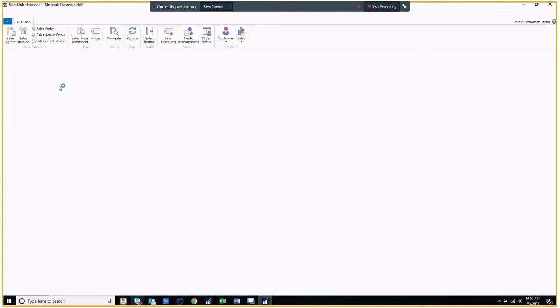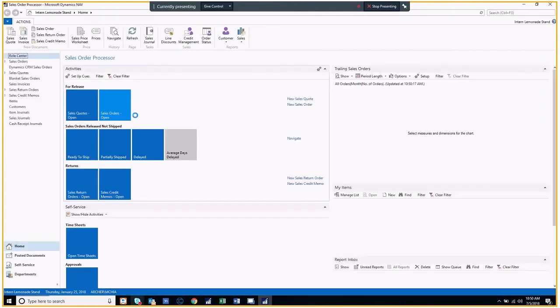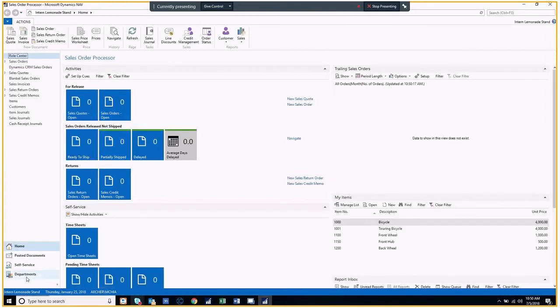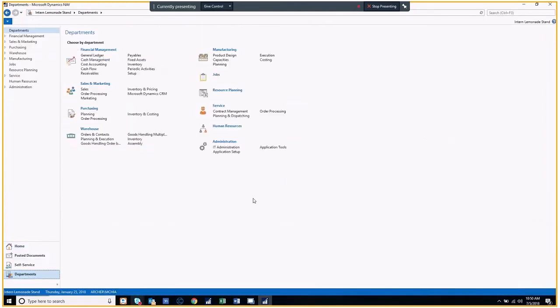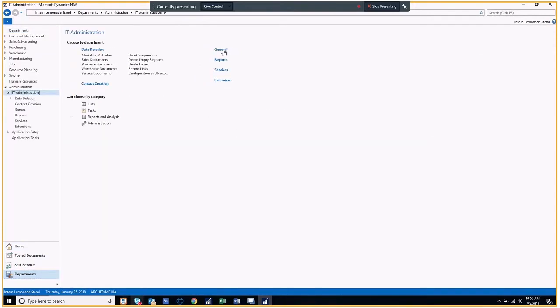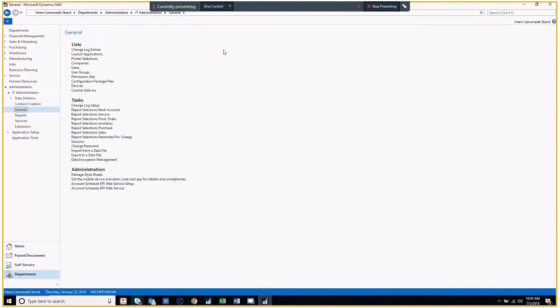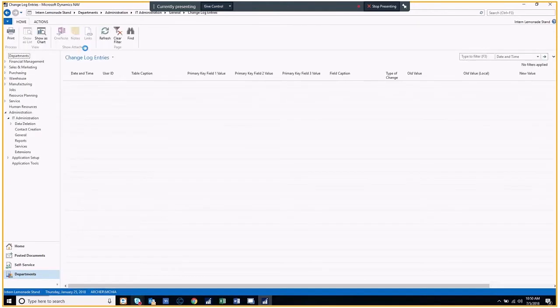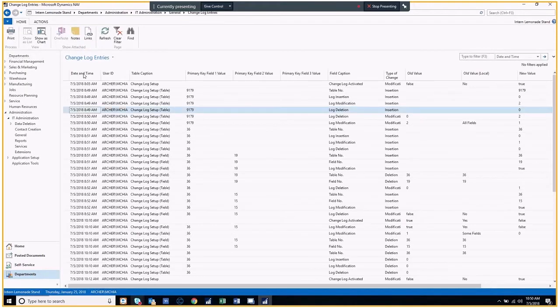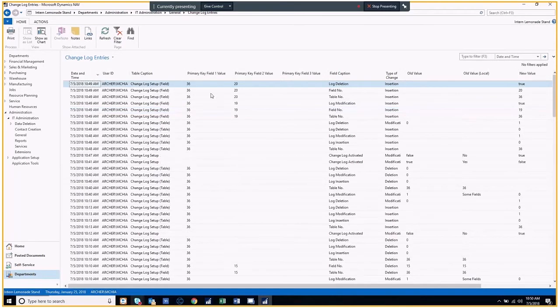To view your change log entries, you would navigate to departments, administration, IT administration, general, change log entries. From here, you can find log entries for the tables which you have just configured in your setup.